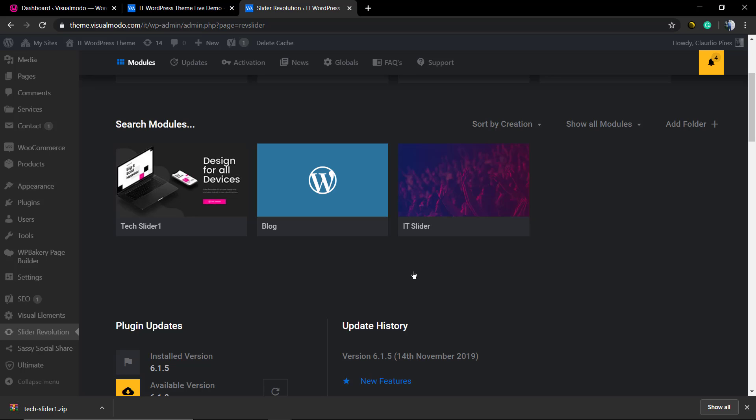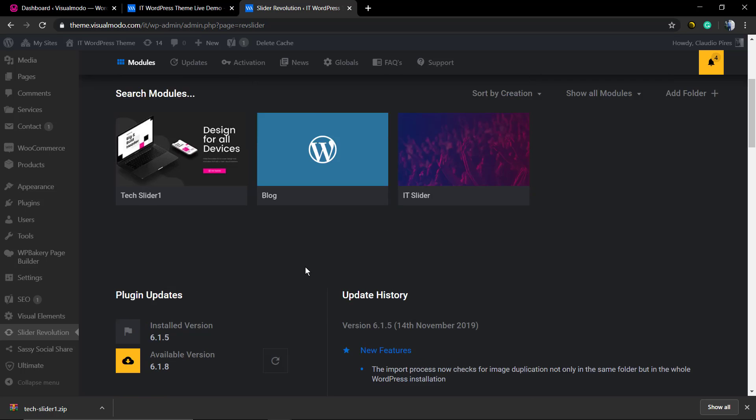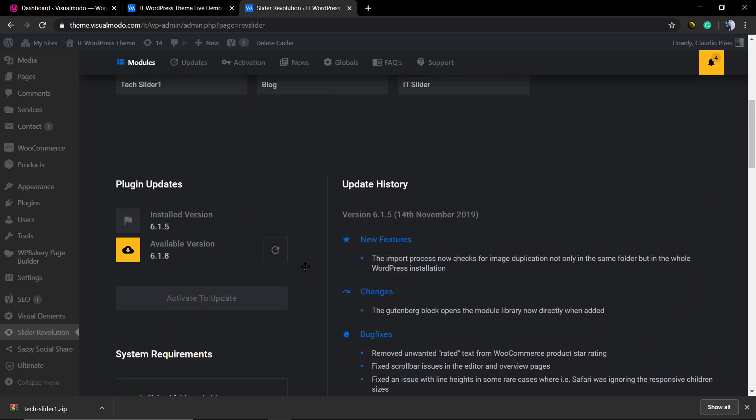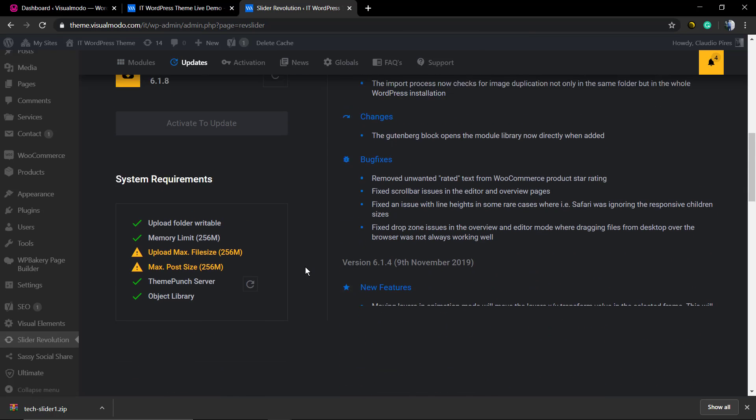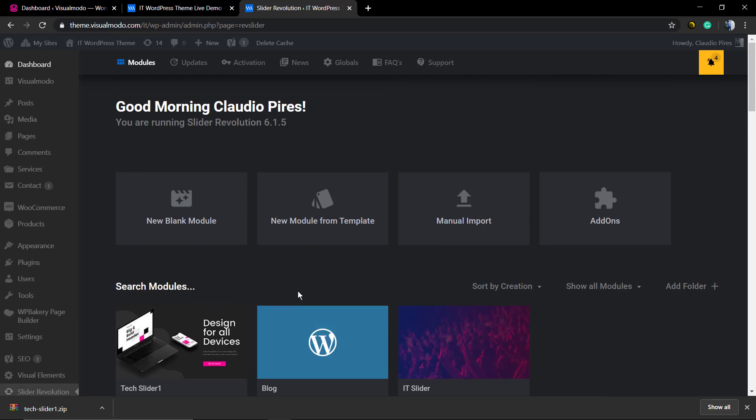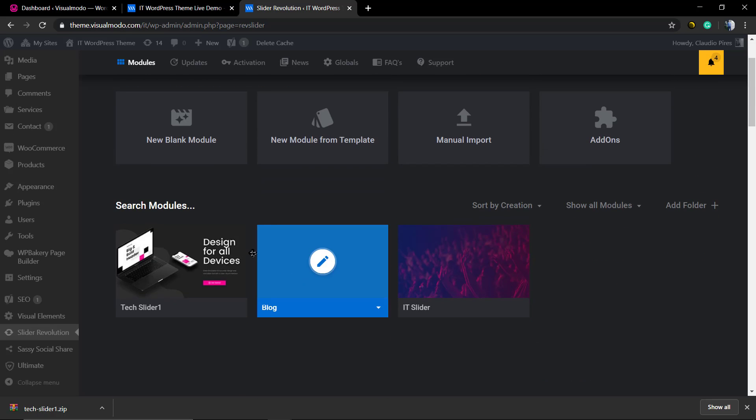So you can have access to the slider files and import it in another website, or just save it for security or backup reasons.